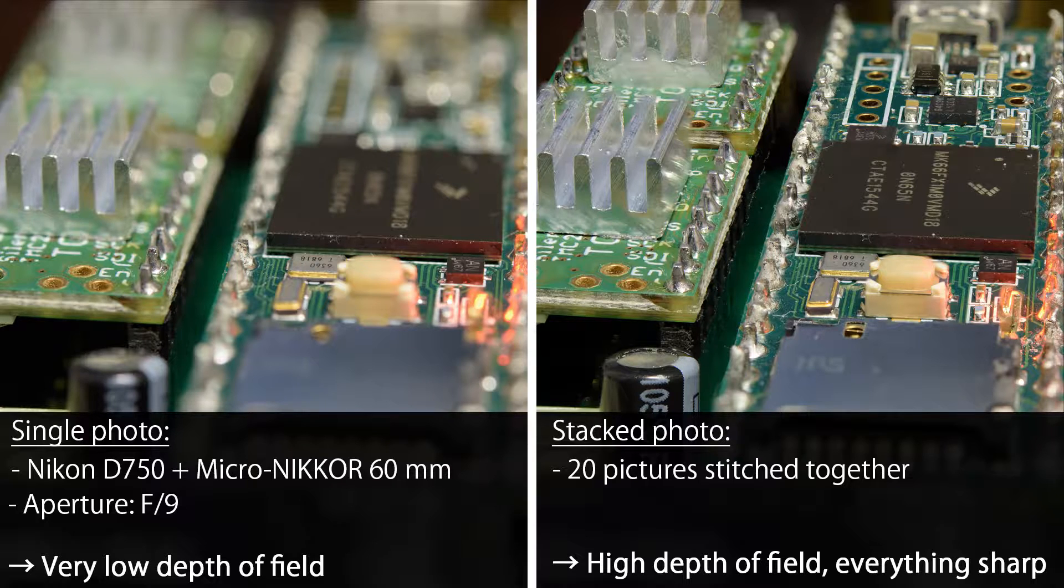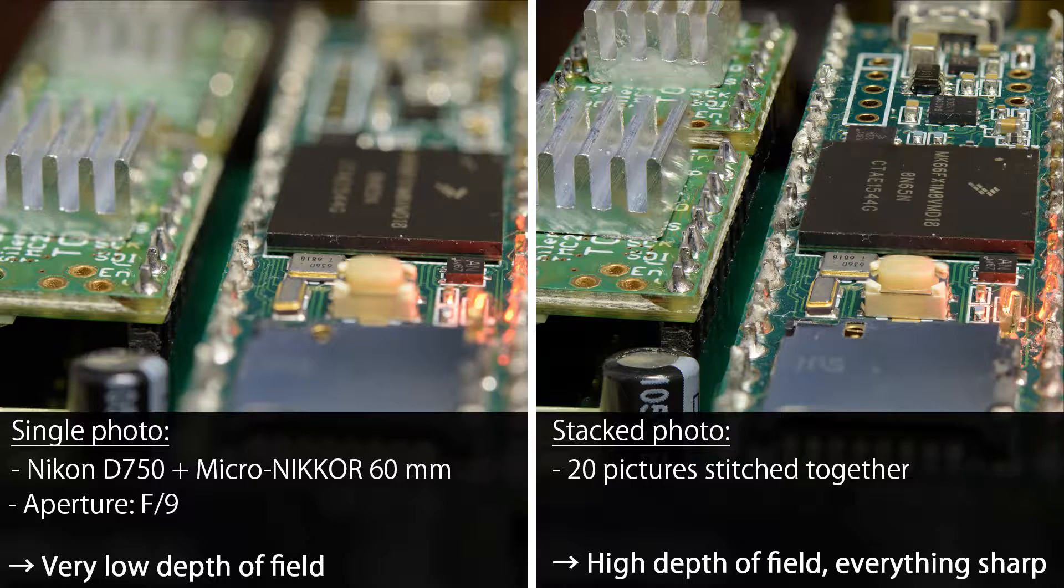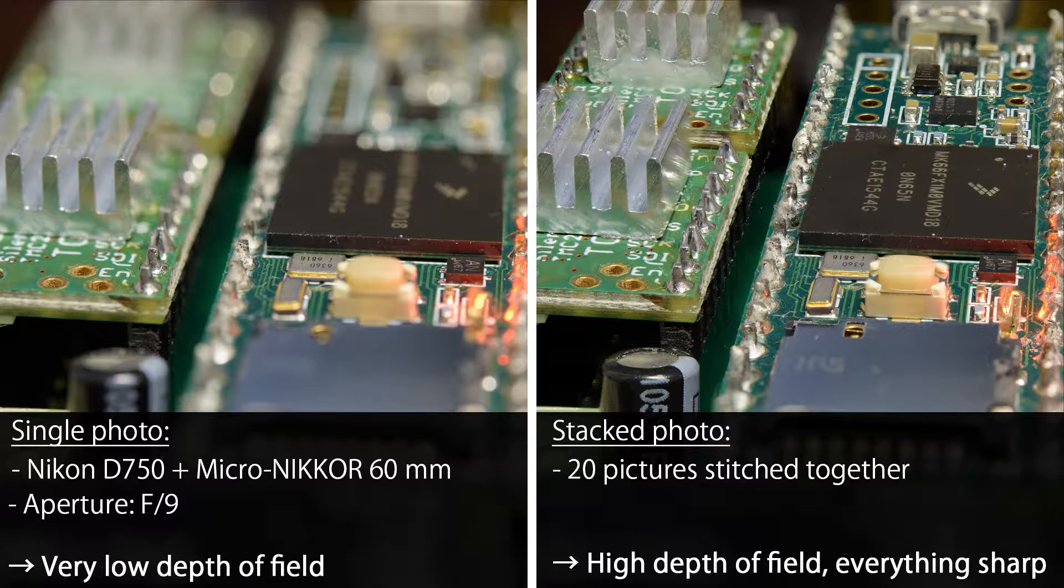As you can see in this picture, I have used F9 on my Nikon D750 and a 60mm macro lens. The depth of field is only a few millimeters and the rest of the picture is blurred.